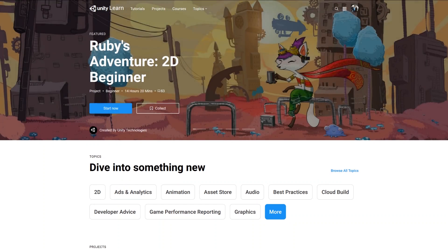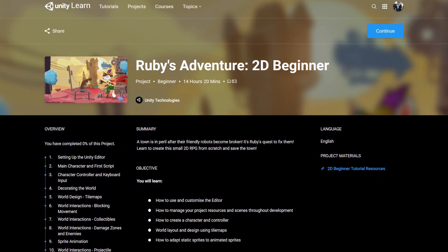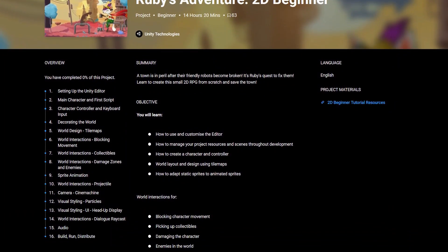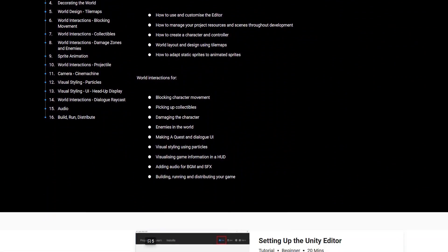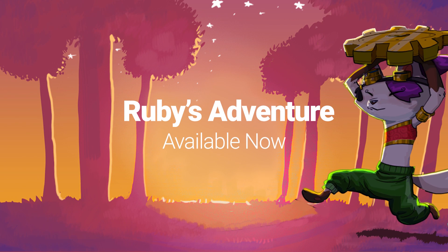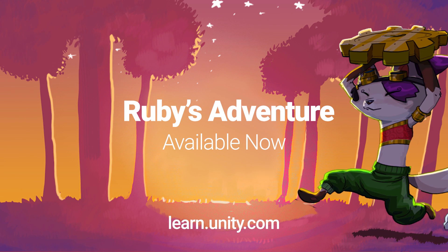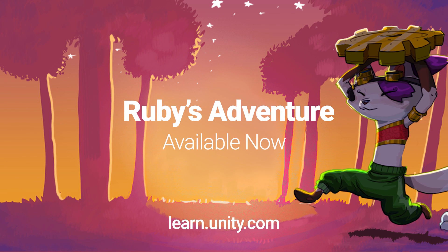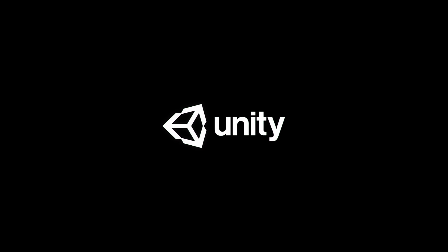Get started with Ruby's Adventure by following the link in the description to the tutorials. Ruby's Adventure 2D Beginner — free to download from Unity.